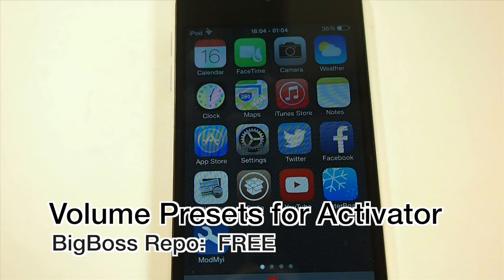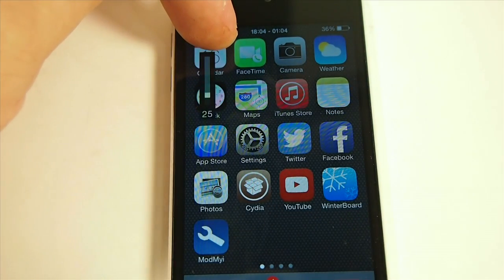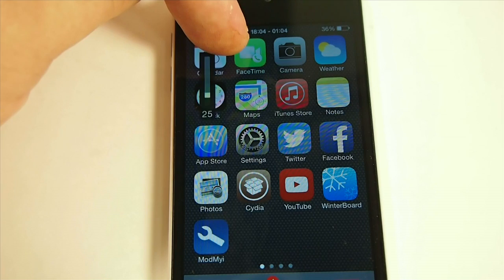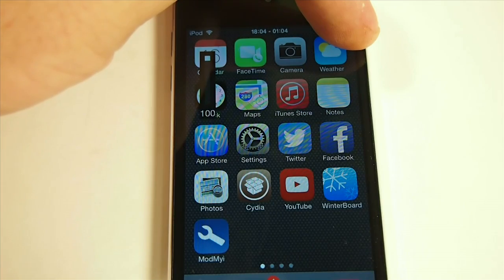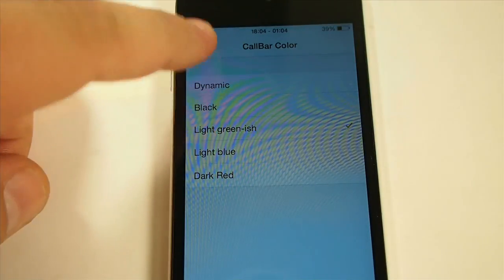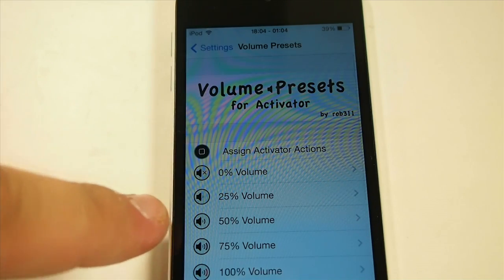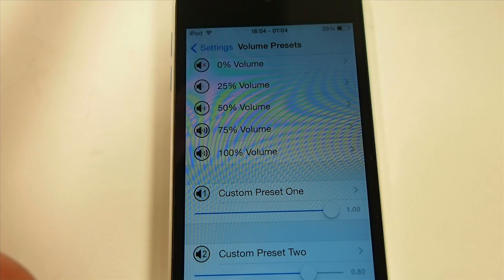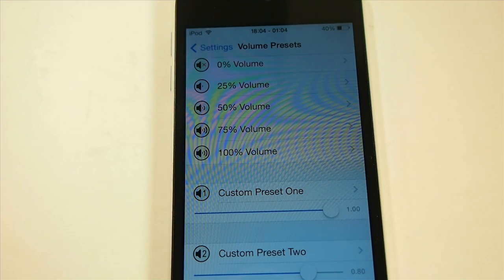The next one is Volume Presets for Activator — this is a very handy tweak. It keeps you from having to use your volume buttons. I have it set so when I touch and hold the status bar on the left side, it automatically sets my volume to 25 percent. If I touch and hold the right side, it puts it at 100 percent. You can set those to many different settings — 0, 25, 50, 75, and 100 — or you can choose a custom preset, like 30 percent. It's left up to you.